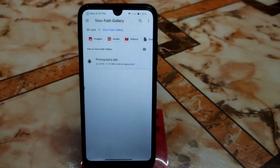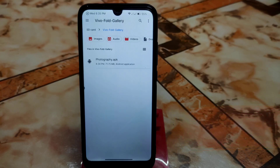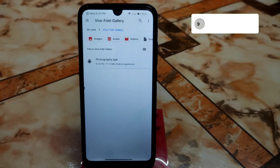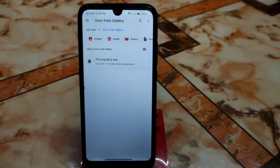Welcome back with another port application review. Here we have the Vivo Fold Gallery application with high quality features — you can edit like a pro. This is a port application, so you don't need to worry about any root permission. You can install it easily just like a normal APK. Download the file from the given link in the description, and thanks to the developer for building this one.